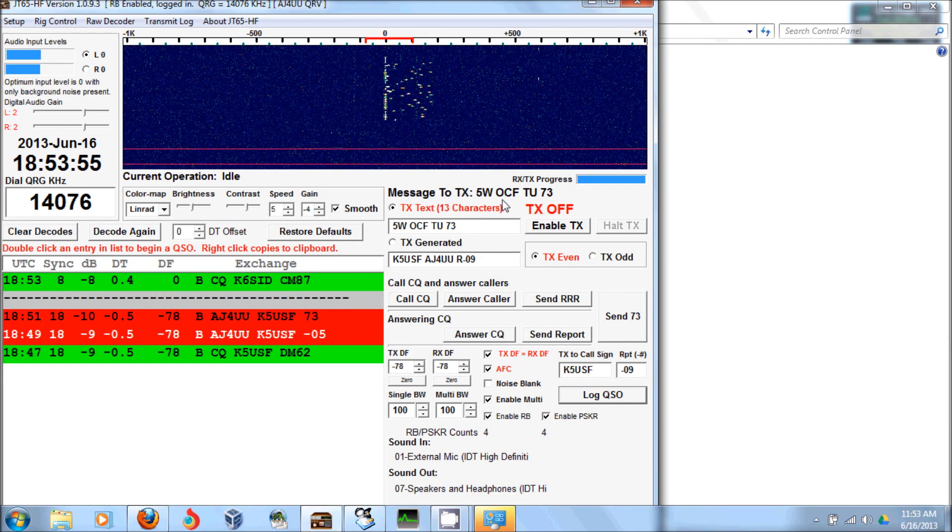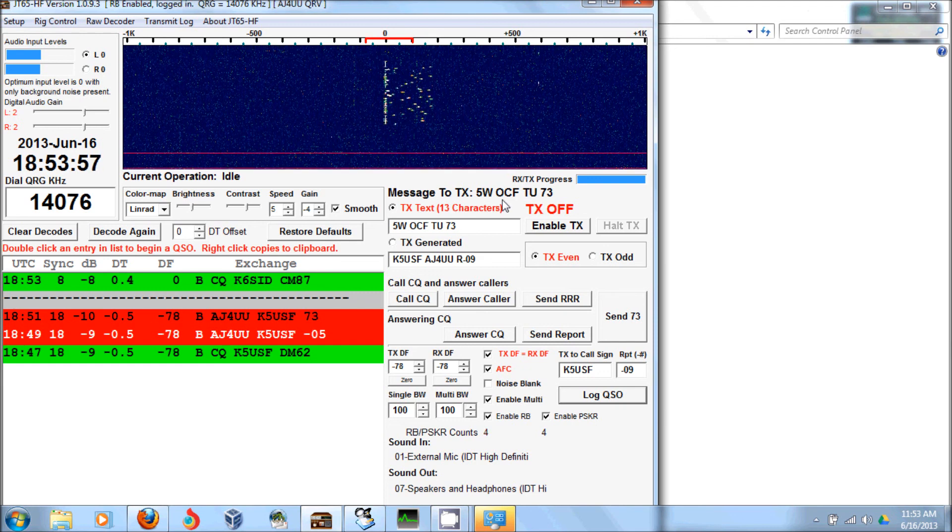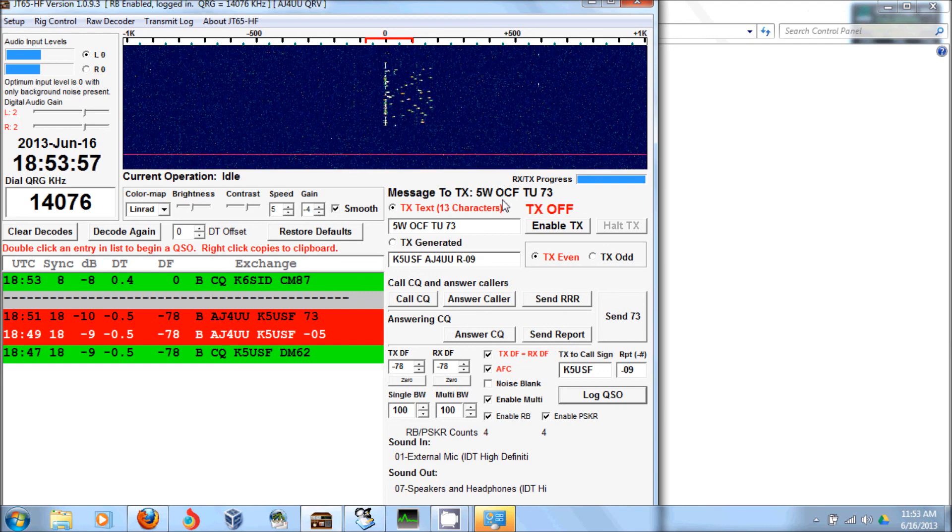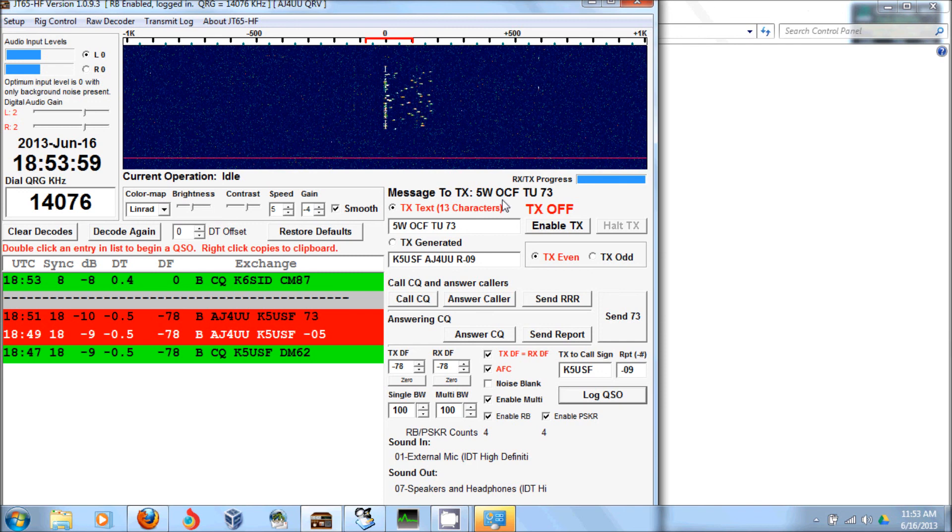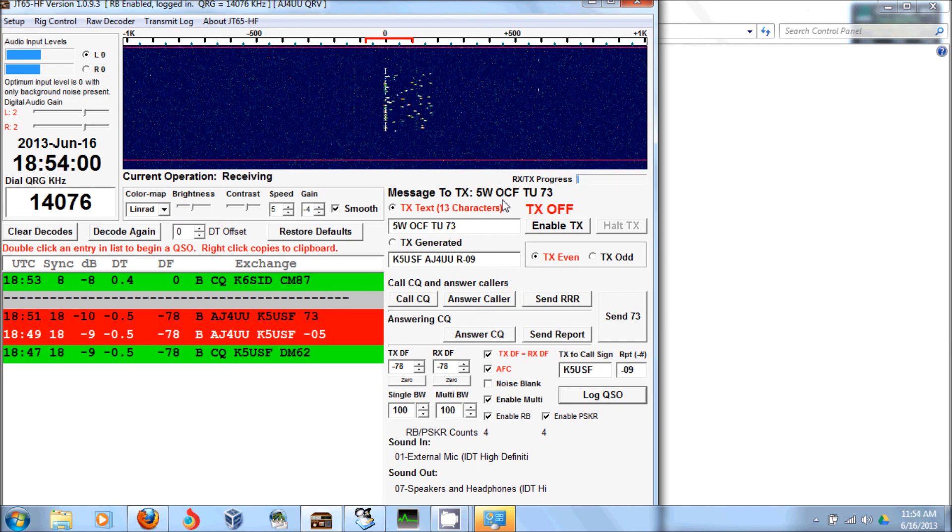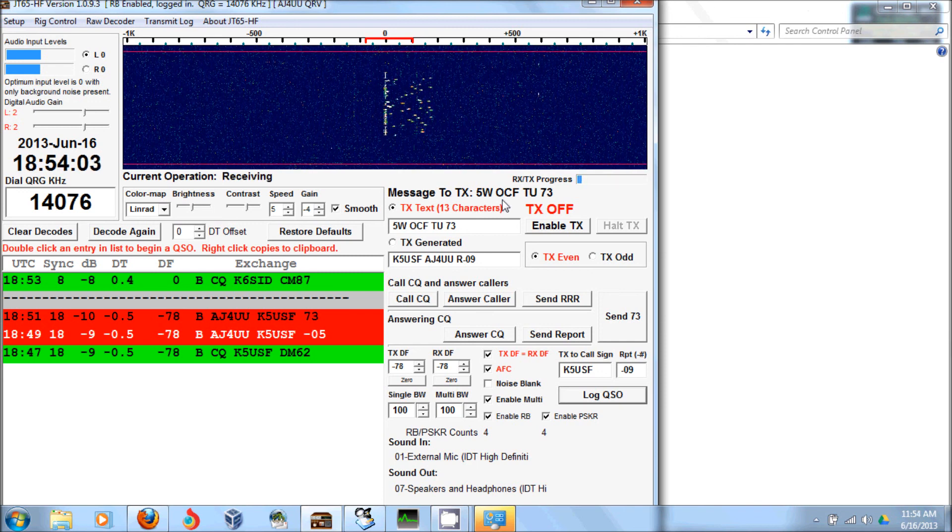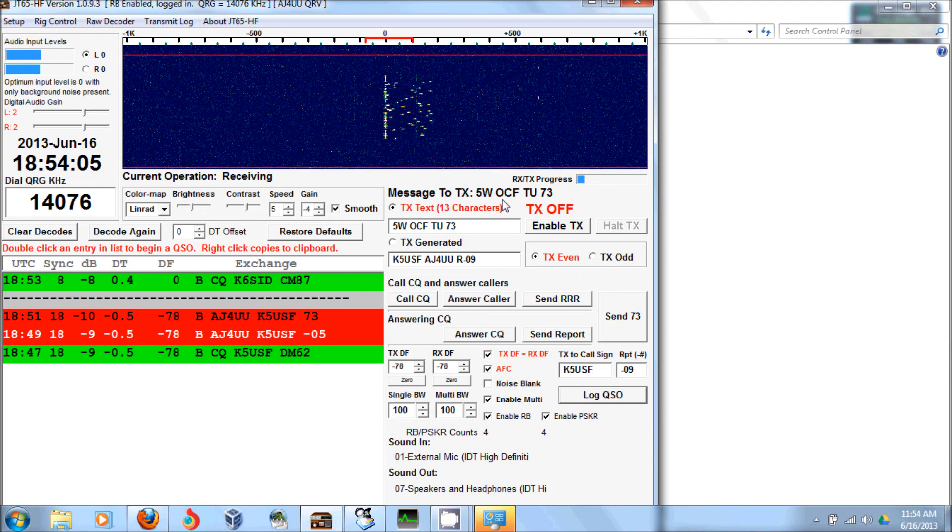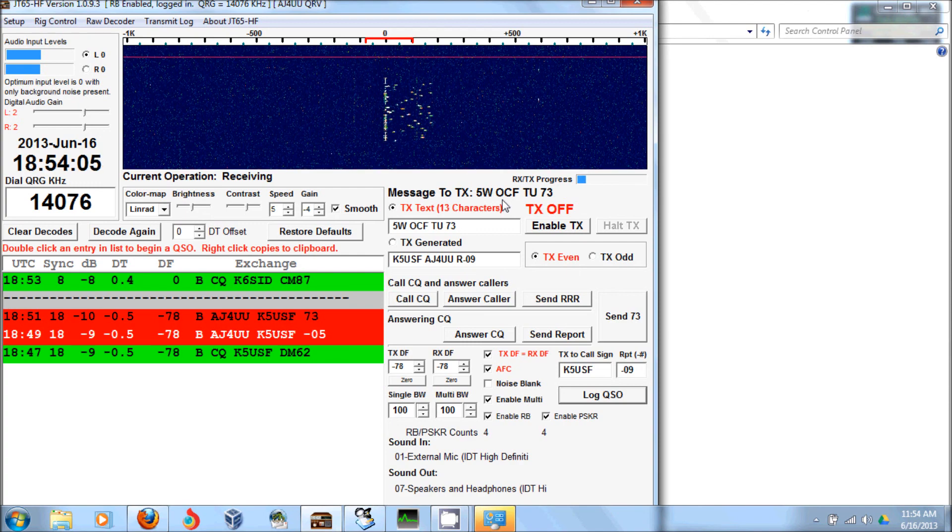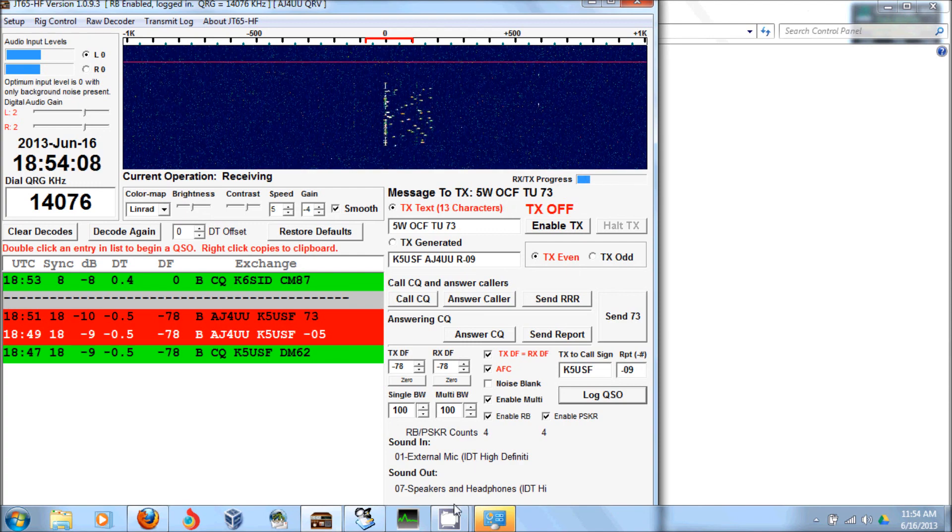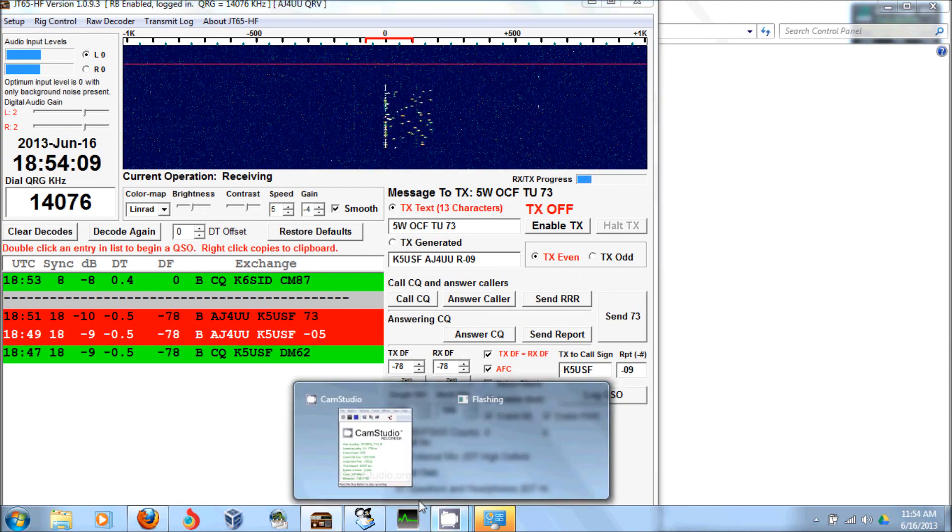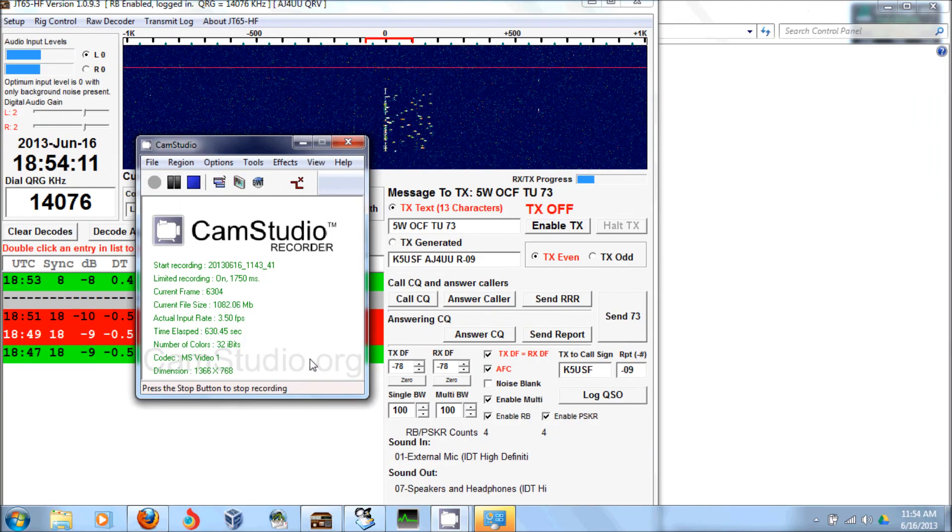So there was K6SID calling CQ there. Kind of right in the middle of where we were talking. Probably he couldn't hear us. What happens when the conditions are poorer like they are right now.